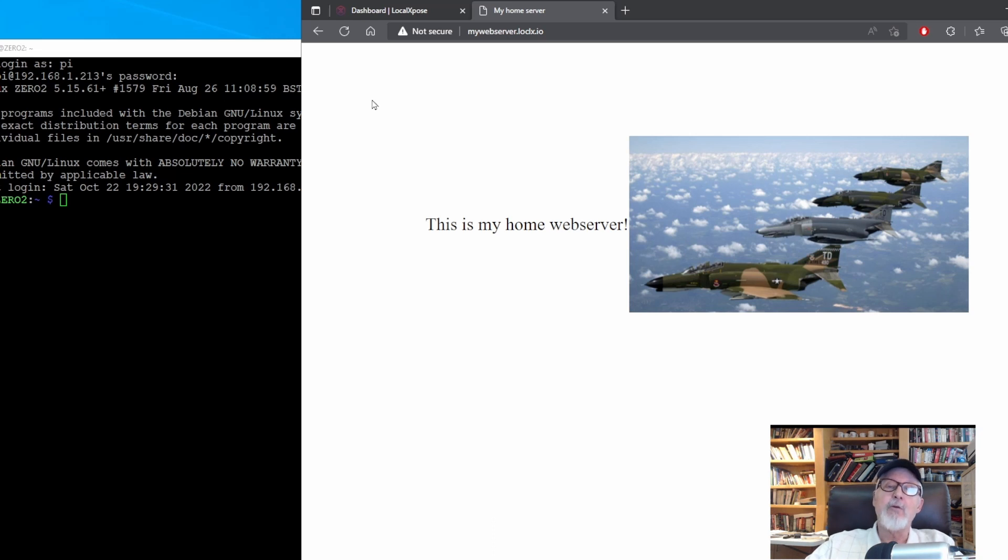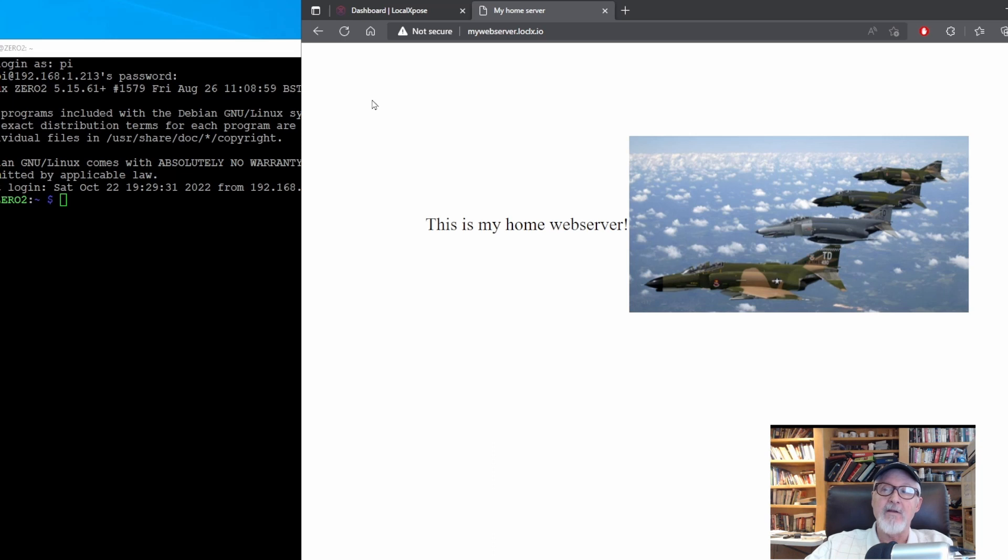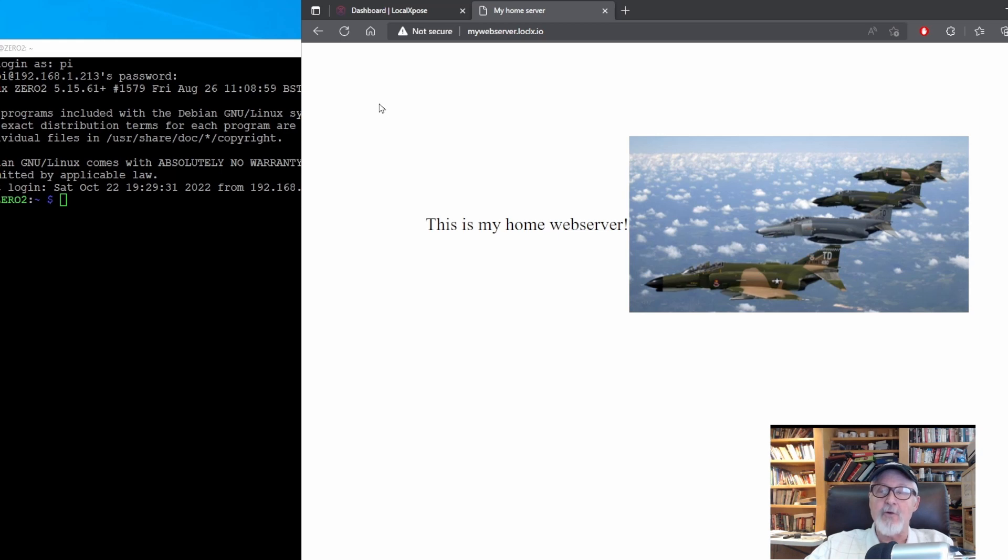Fine and dandy, but we created two server domain names on the local exposed cloud. How do we get the second one running? That's next in this tutorial.